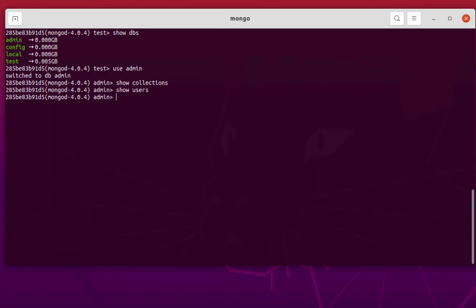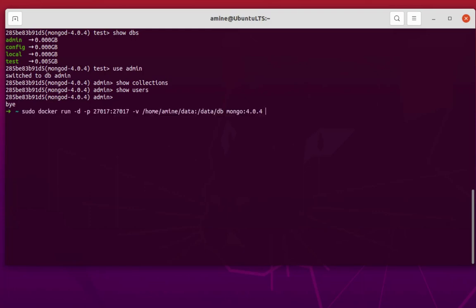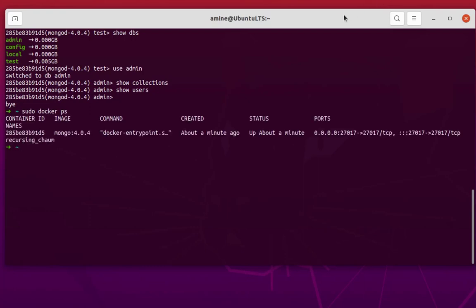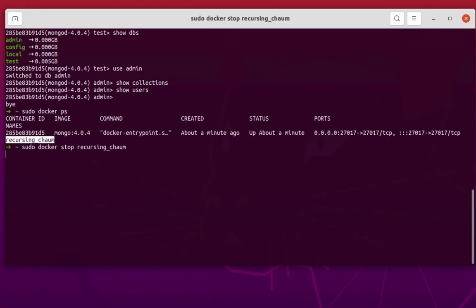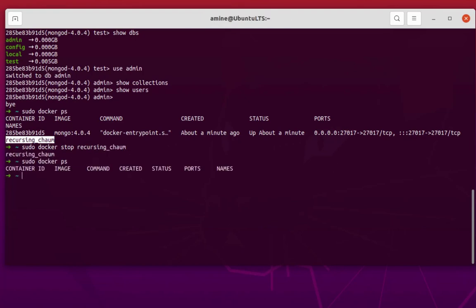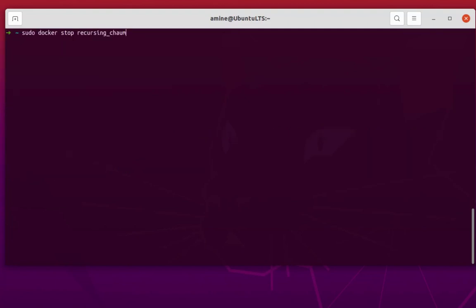In order to do that, it's pretty simple in a container. Let me exit from this shell and stop this container, then run it again with an option. I'll stop this container with sudo docker stop and the container name. As you can see, Docker gives each container a random name. Now it's stopped. I will run the same command as before but add the option --auth for authentication at the end.